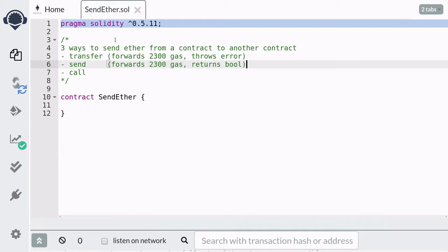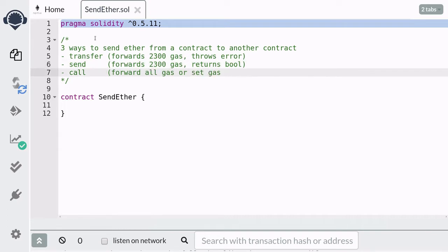Unlike transfer, the send function returns a boolean value. When the send function is successful it returns true, otherwise it returns false. Using the call function you can either forward all of the gas or specify the amount of gas that you're going to forward, and like the send function it returns a boolean value.